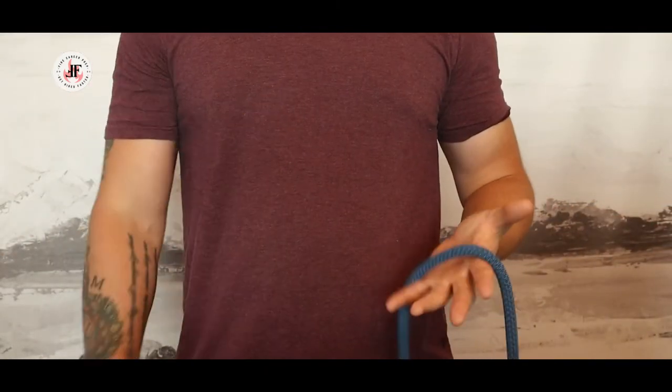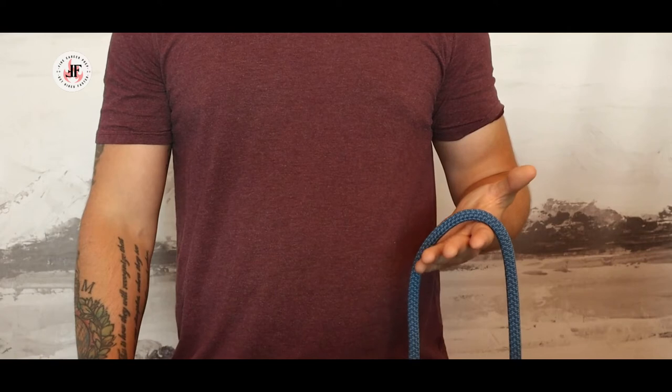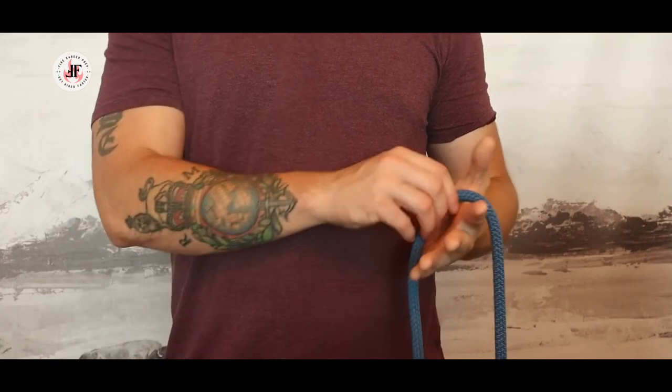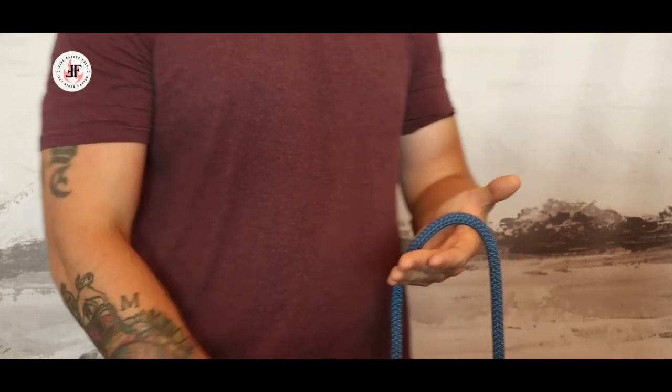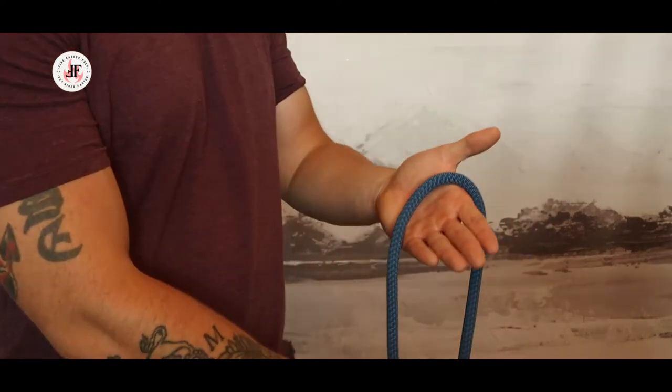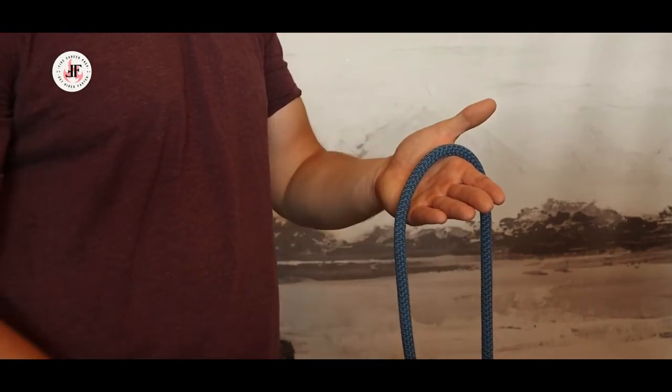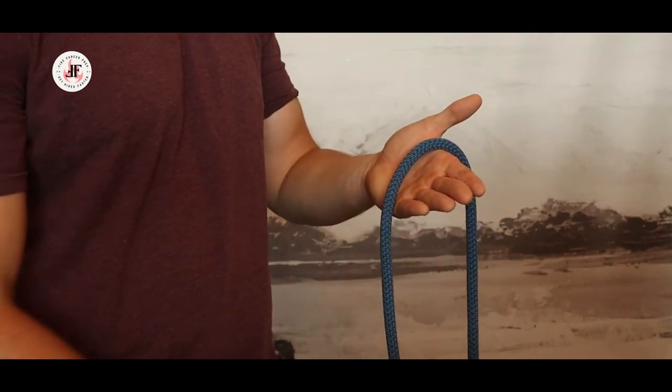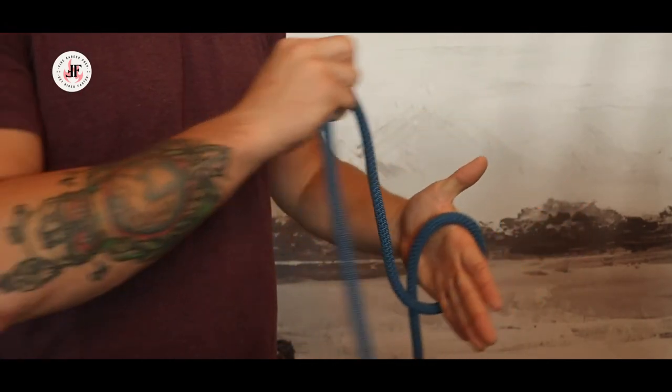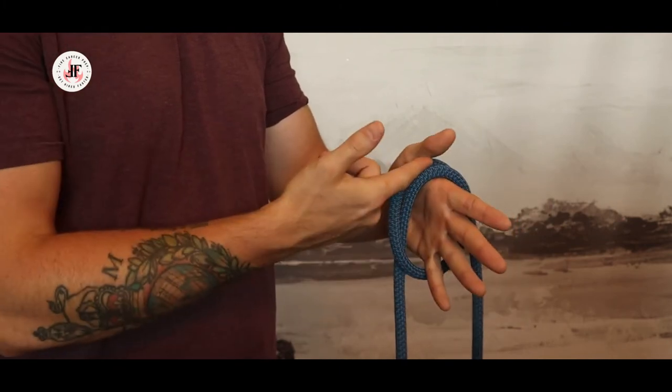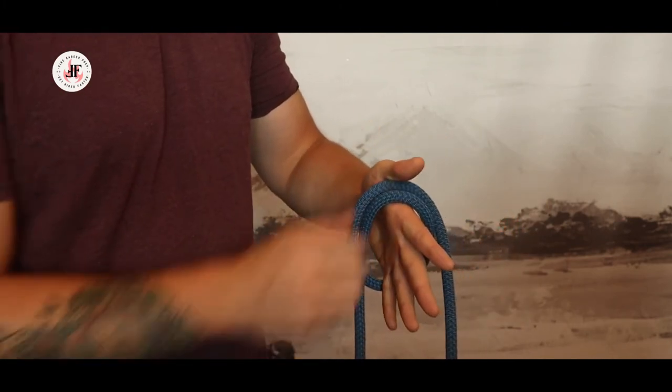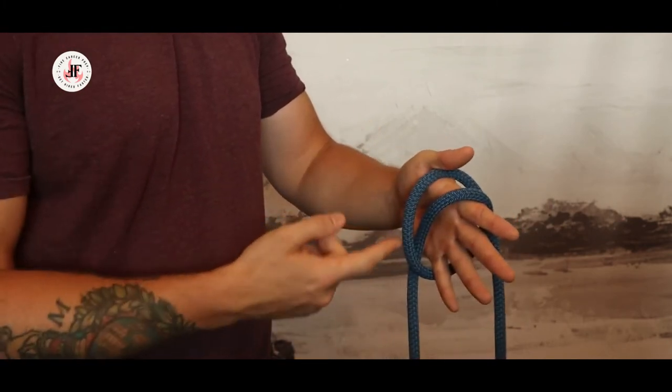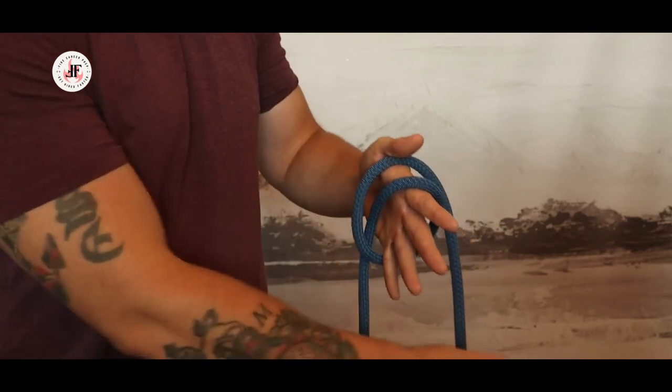The second method, perhaps the fastest method, is called the in the palm or in the hand method. With an open palm, I'm going to hold my rope again about mid span. I'm going to wrap one time around, coming on the inside towards my thumb. You'll see now I have one and two lengths.